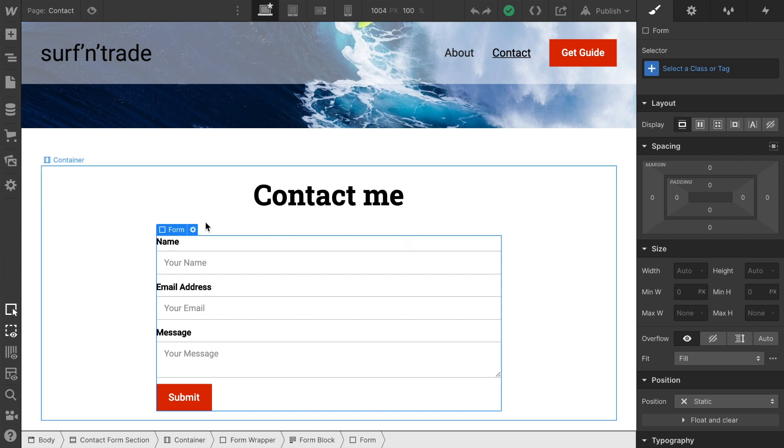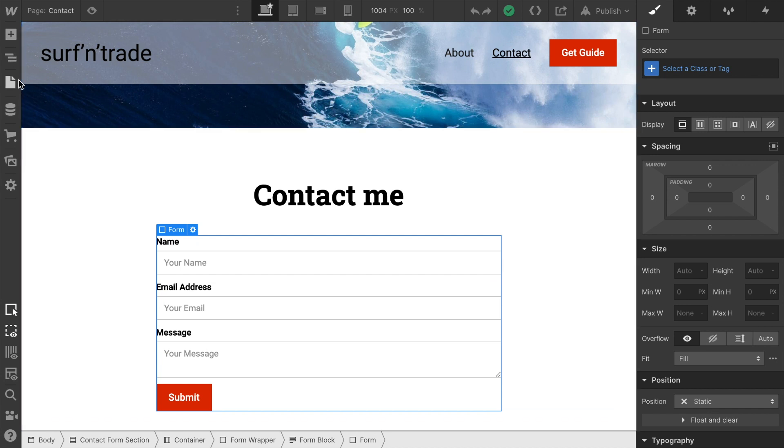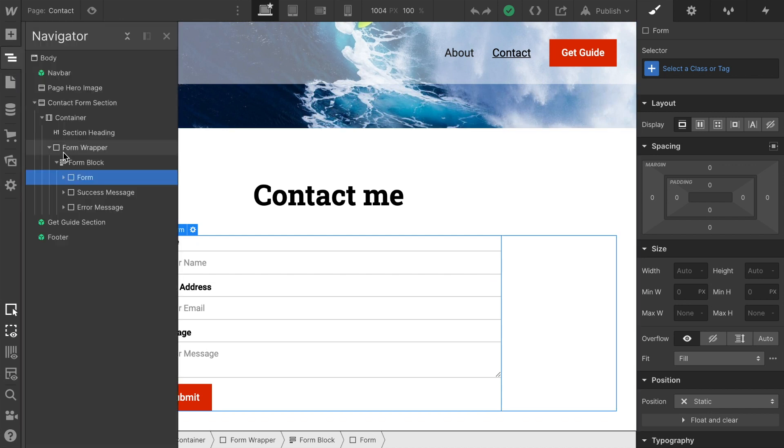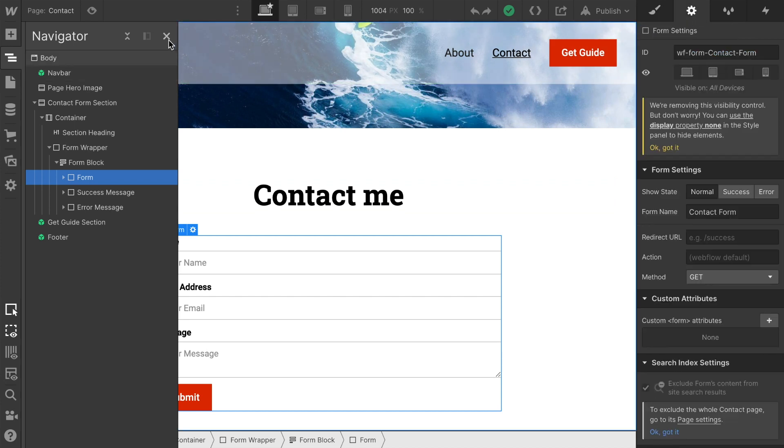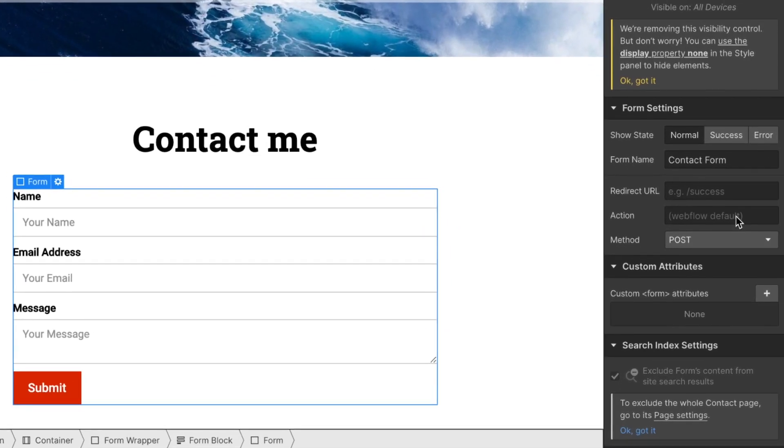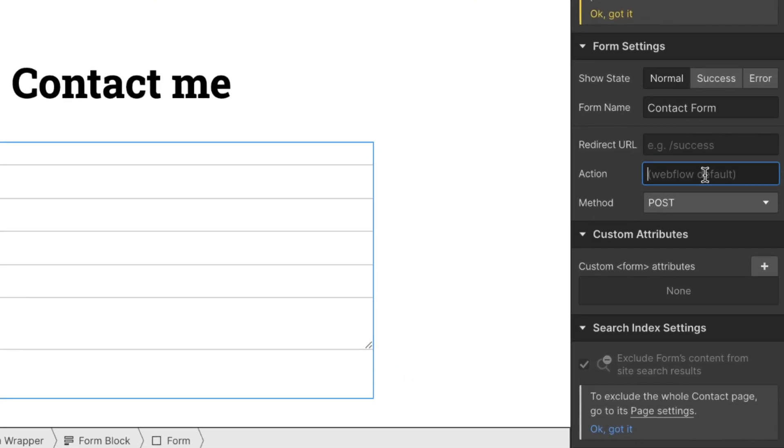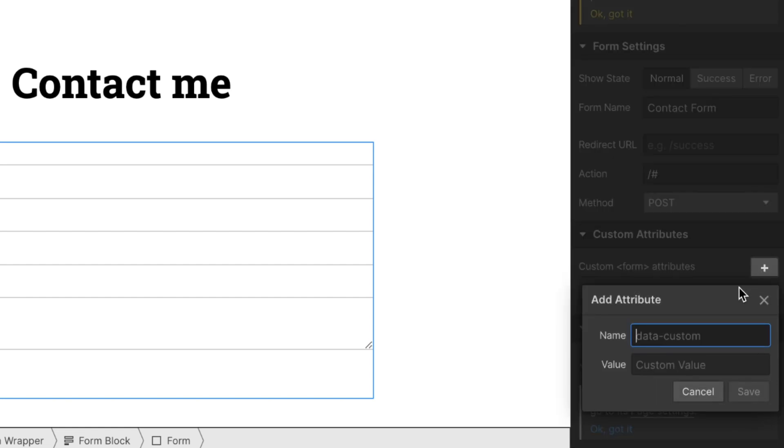So in order to enable that on this form, what we need to do is we go to select the form, make sure you select the form itself, and then go to the element settings, the form settings. And here we have some form settings which we need to adjust. So first of all, I'm going to change the method to post. And then I am going to change the action to slash hashtag. And in the custom attributes below, what you need to do is hit the plus sign. As a name, attribute name, you enter data-netlify and value you set to true.